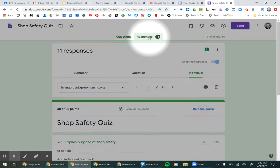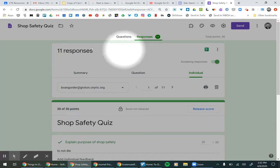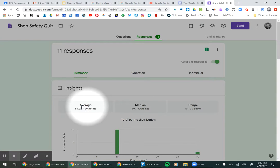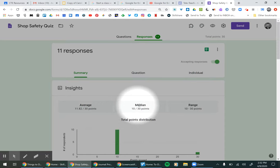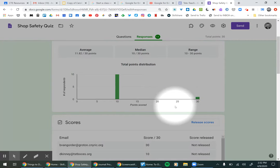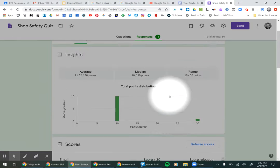So you click that, and this opens the responses. Now it defaults to summary, and it gives you insight. It gives you the average of the points, the median of the points, and the range, and then you can see where the points were.